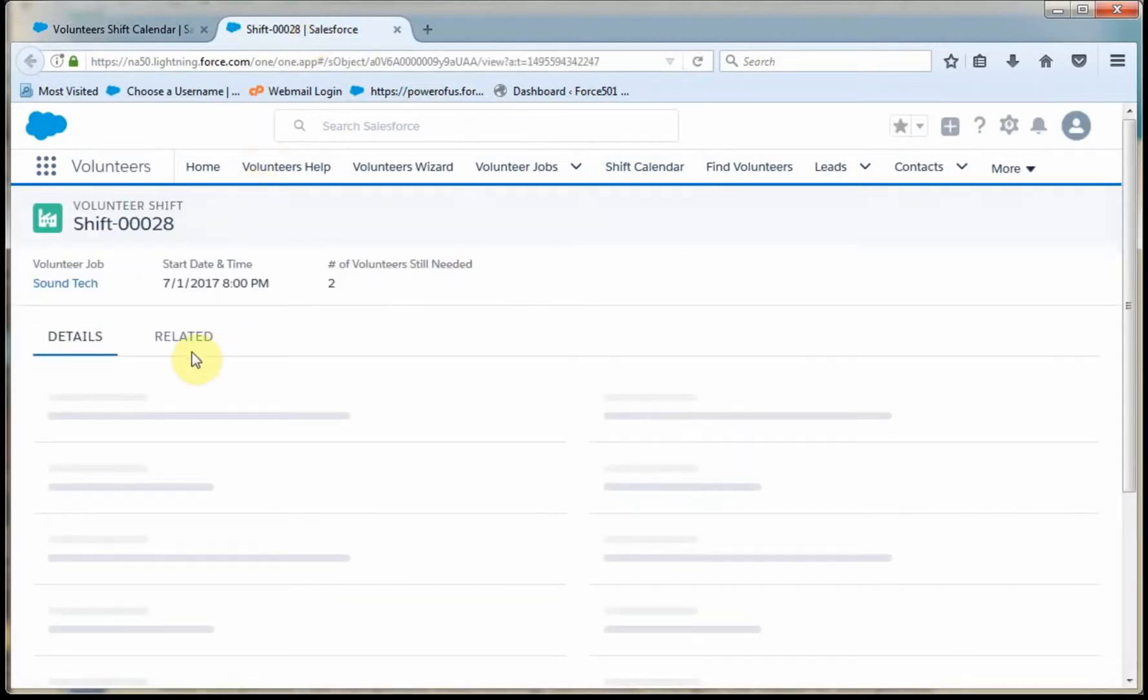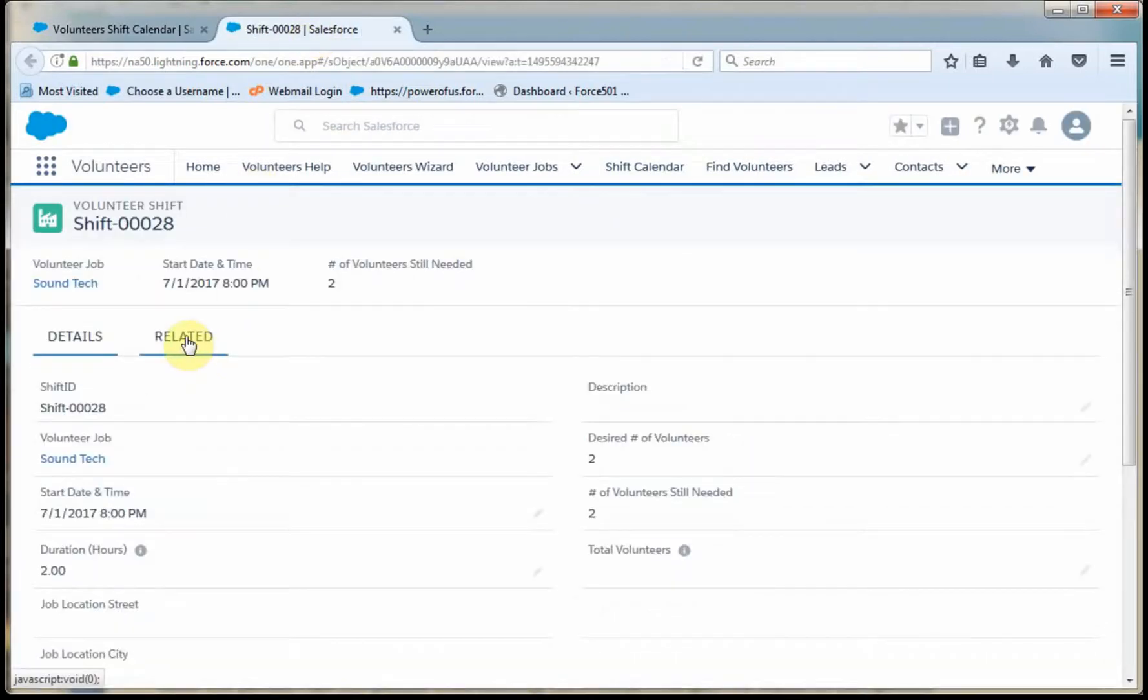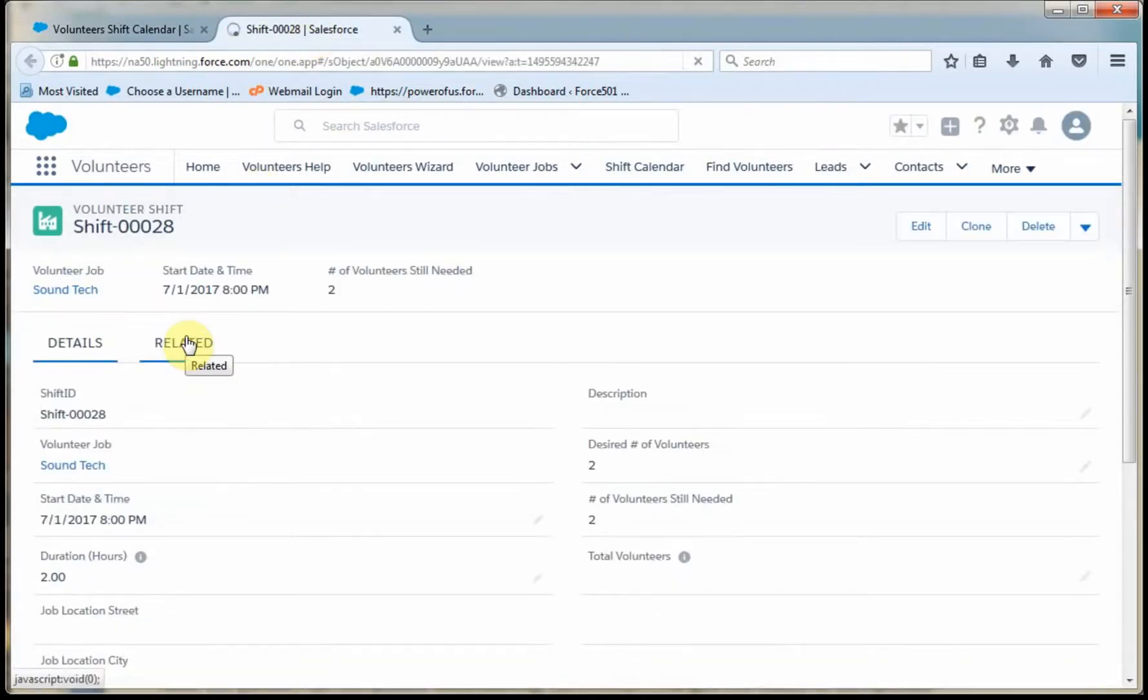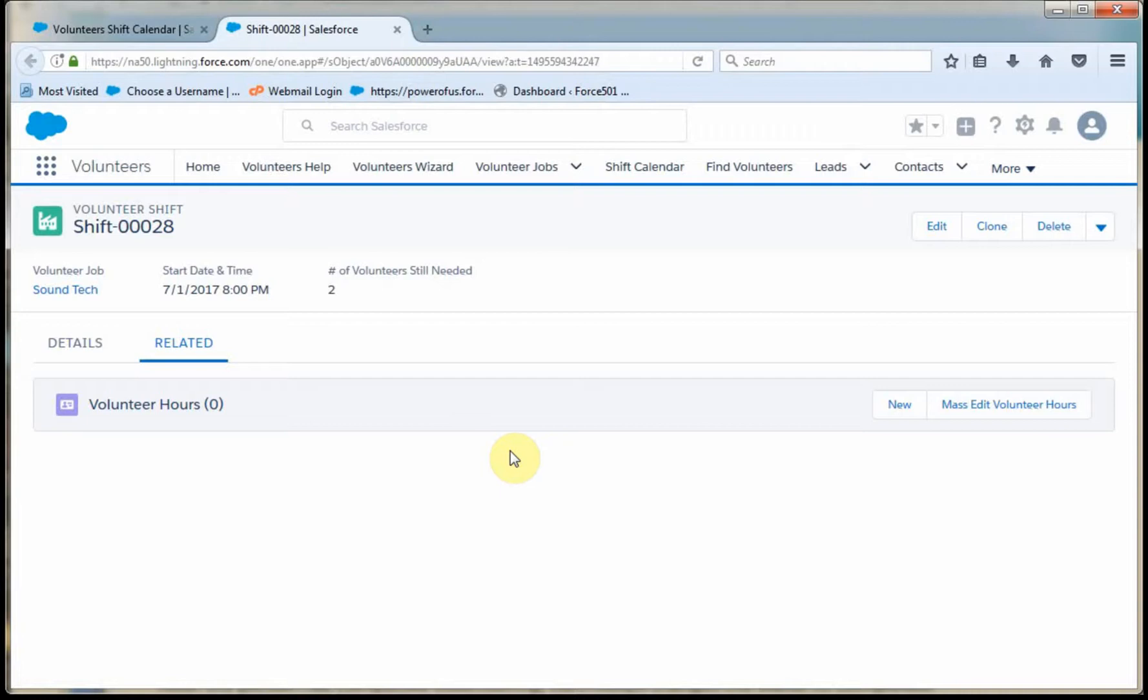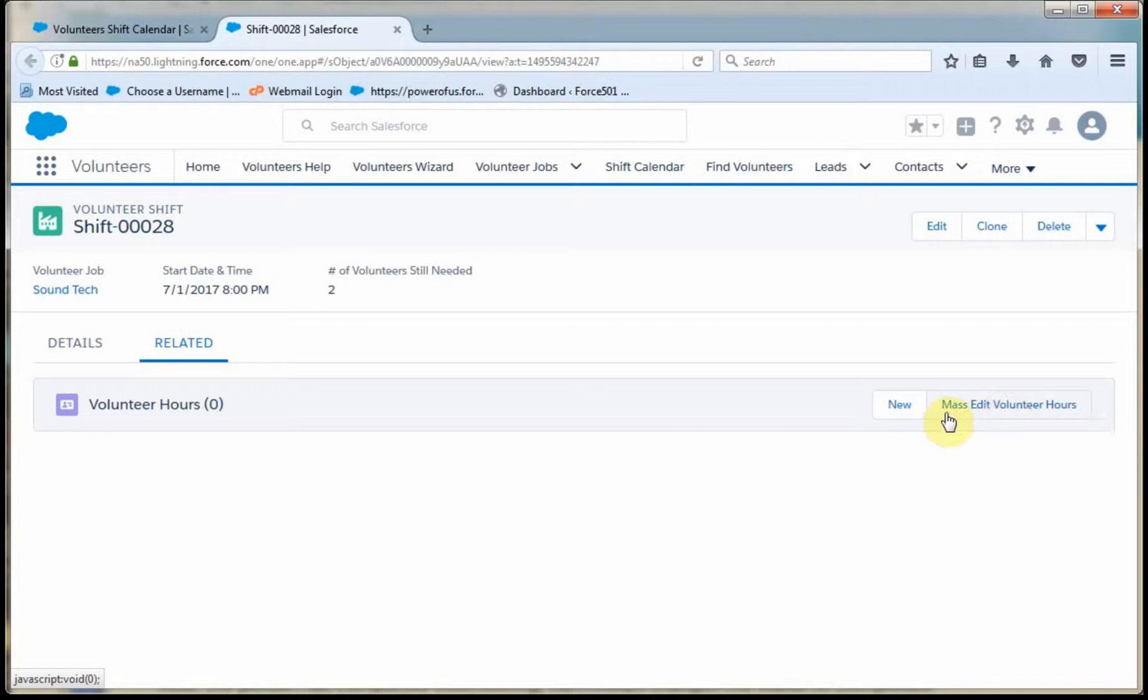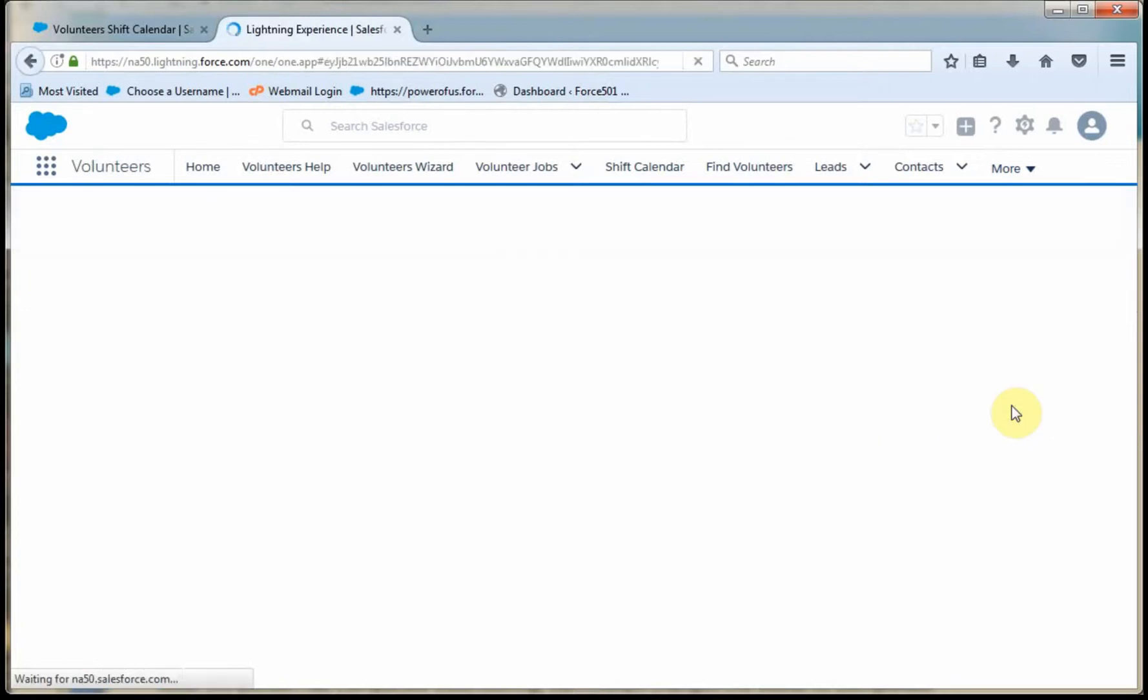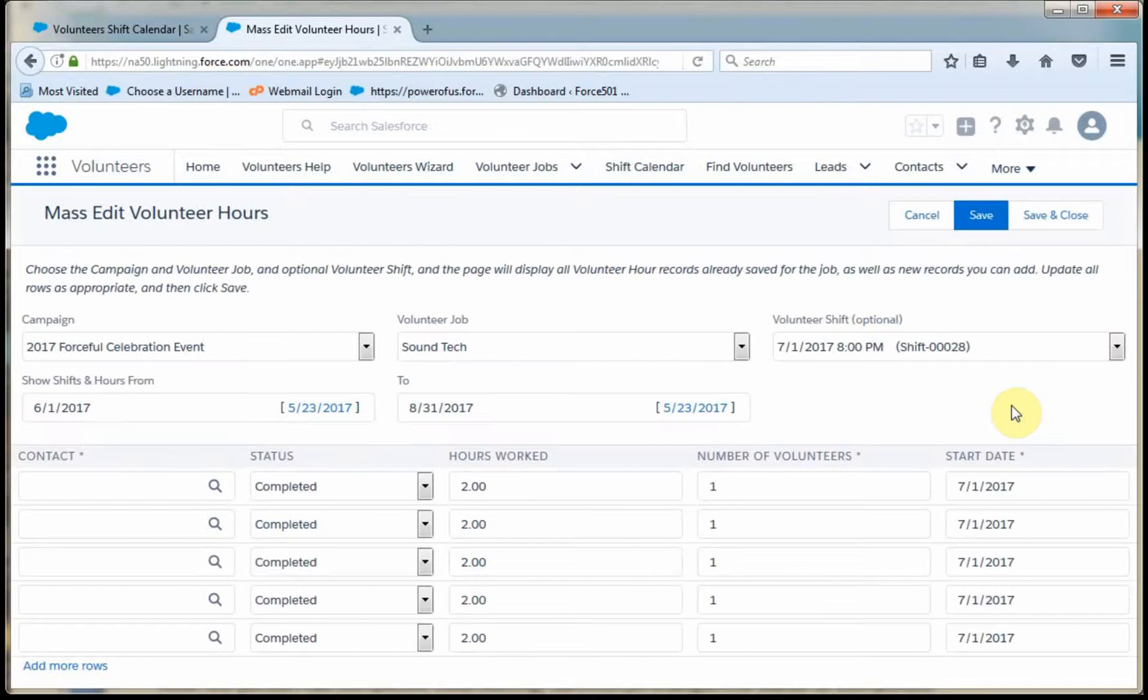And what I'm going to do is go to the related lists because, again, what I'm trying to do is connect volunteer shift with volunteers. So what I'm doing is thinking of it as a related or linked list. So what I'm then going to do is connect to the mass edit volunteer hours as a way to pull this together.